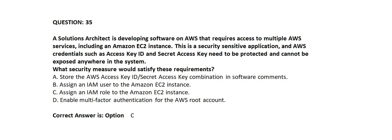Correct answer is Option C. Assign an IAM role to the Amazon EC2 instance.